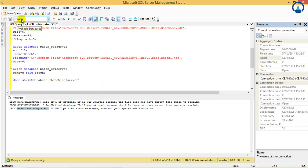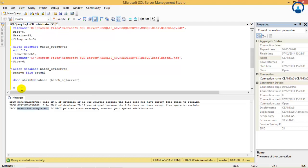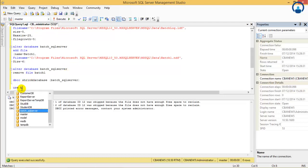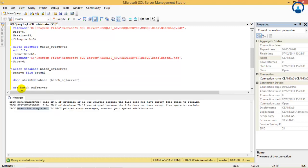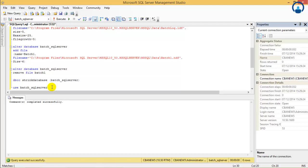Now suppose you have to use the database batch_sql_server. One way is we select it directly from the database dropdown, or the other command is we write USE batch_sql_server and execute it — it changes the active database to batch_sql_server. So either directly click and select the database or write the USE command to make the database available. Now we will move on with the second assignment.